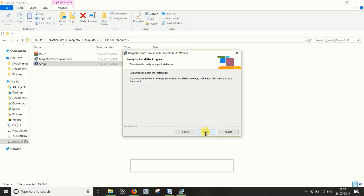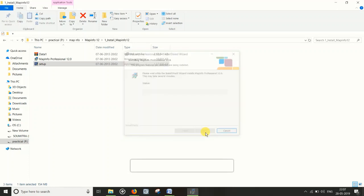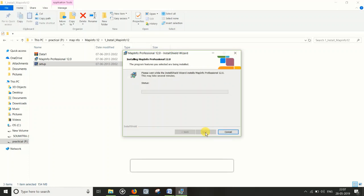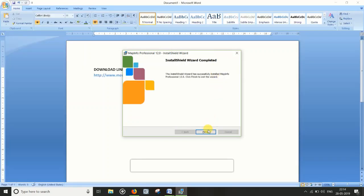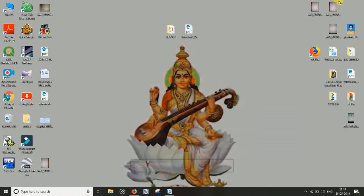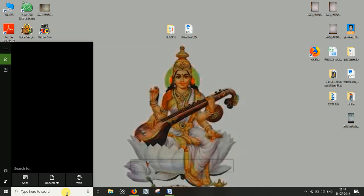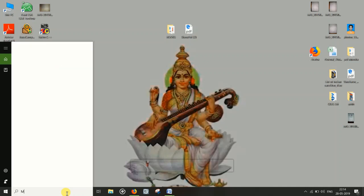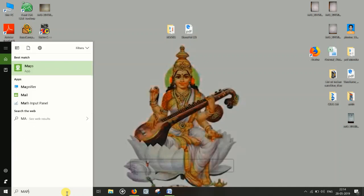Click Next and then Install — this is the main installation process. After it completes, click the Finish button, then minimize and search for MapInfo. Open MapInfo Professional 12.0.